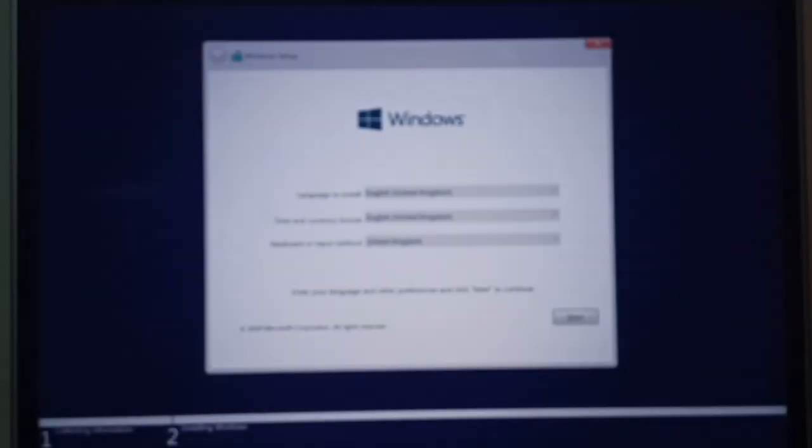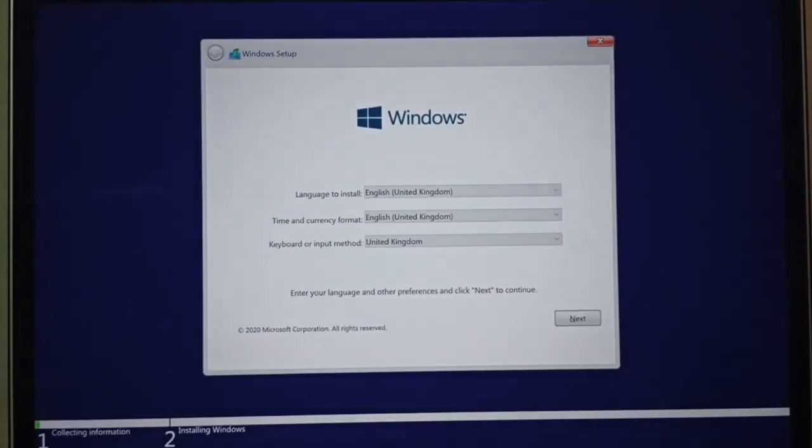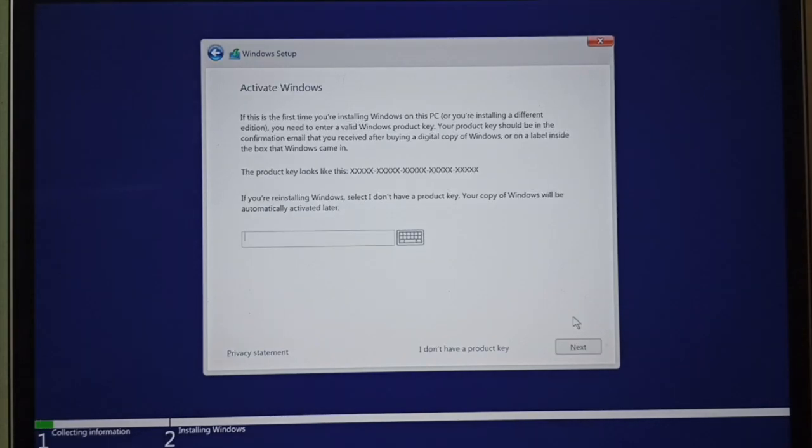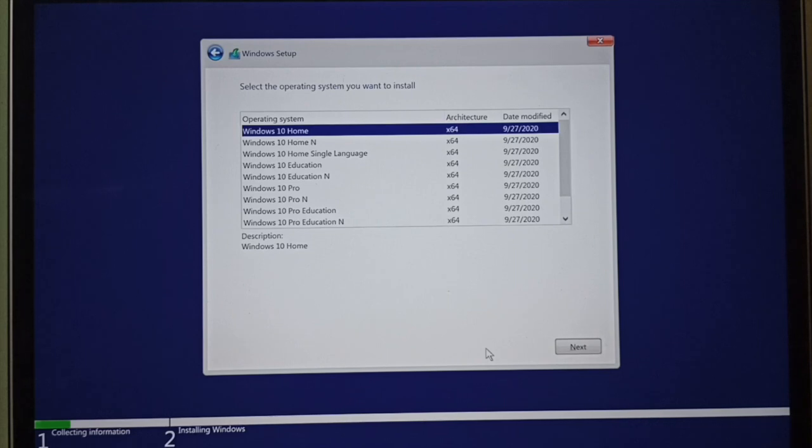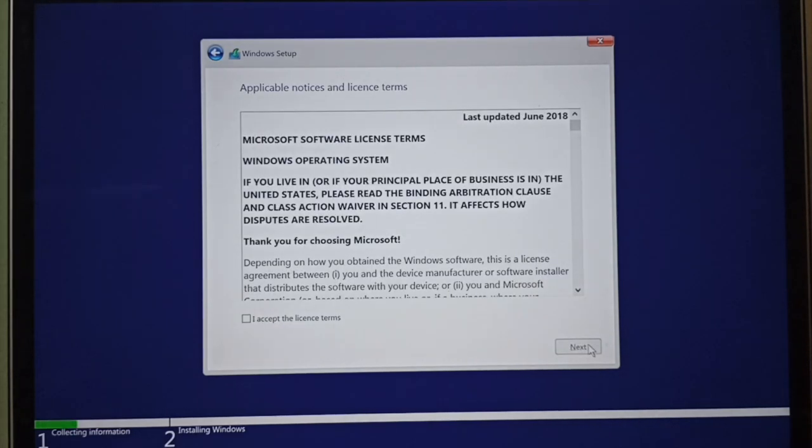Select your language, time, and keyboard input method. Click on Next. If you have Windows key activated by entering it in the space provided, or else click I don't have product key. Click on the operating system you want to install and click Next. Check I accept the license terms and click Next.